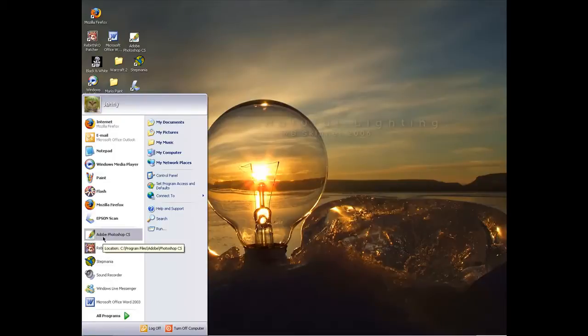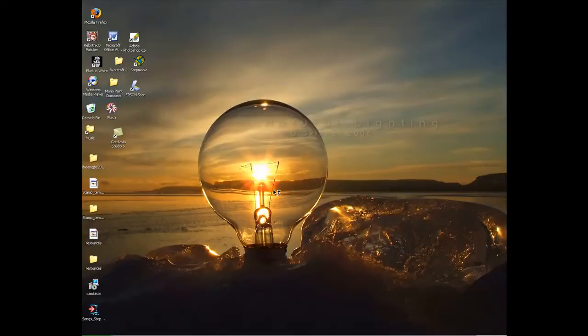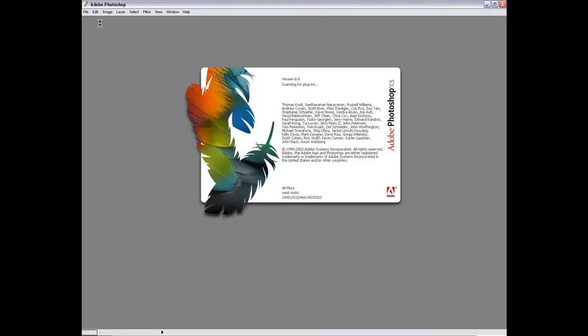So first you open up your chosen version of Photoshop, mine's CS1, but it doesn't make much difference really. Well for this tutorial anyway.